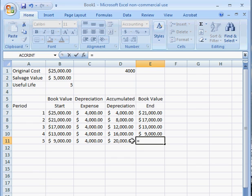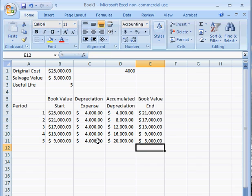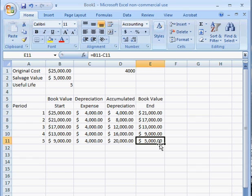And the book value should be $9,000 — subtract your depreciation expense of $4,000. The book value at the end of year five, which is $5,000, should match your salvage value.